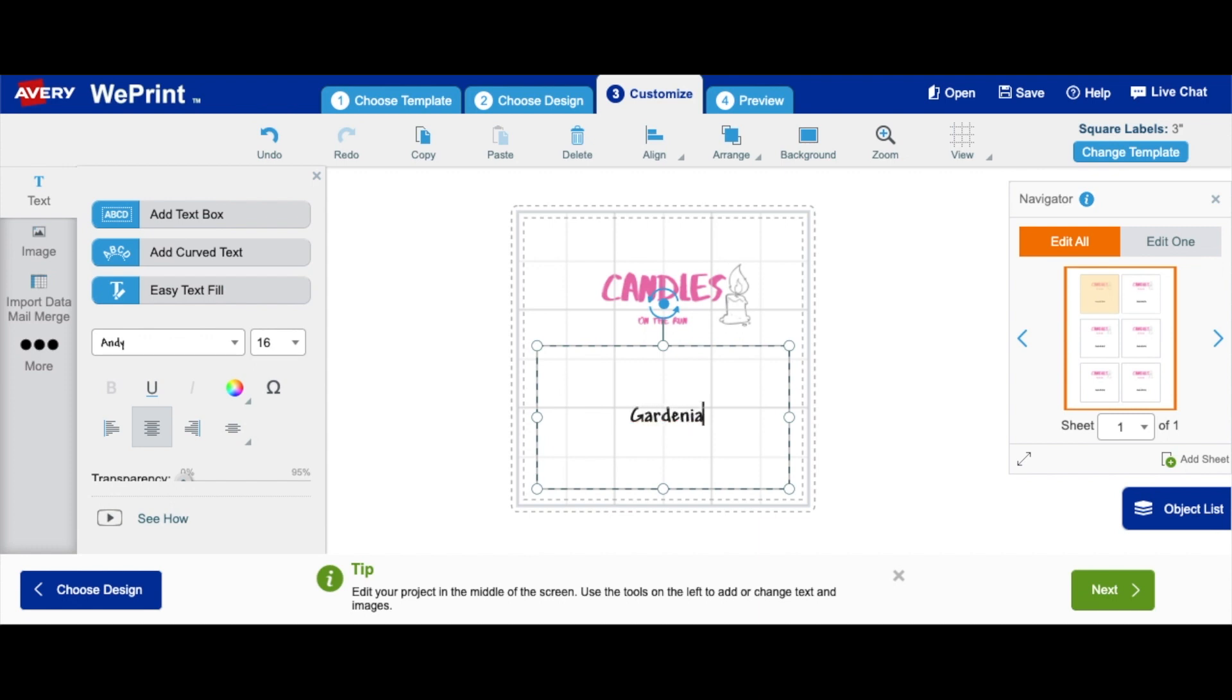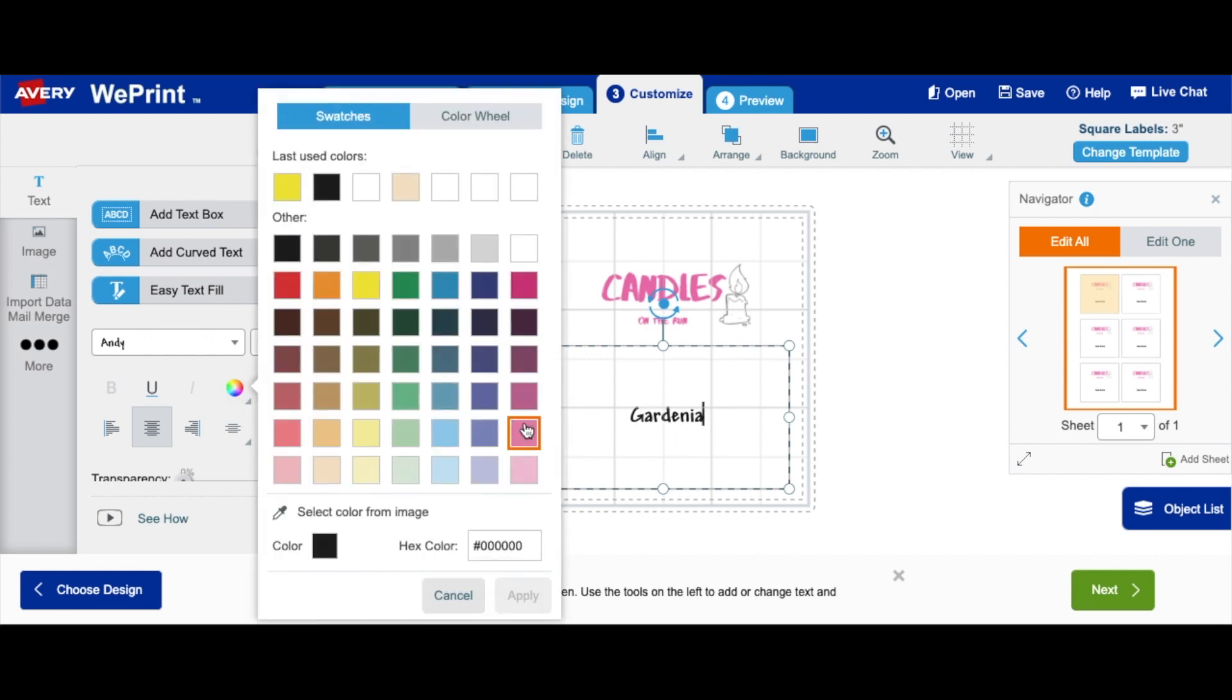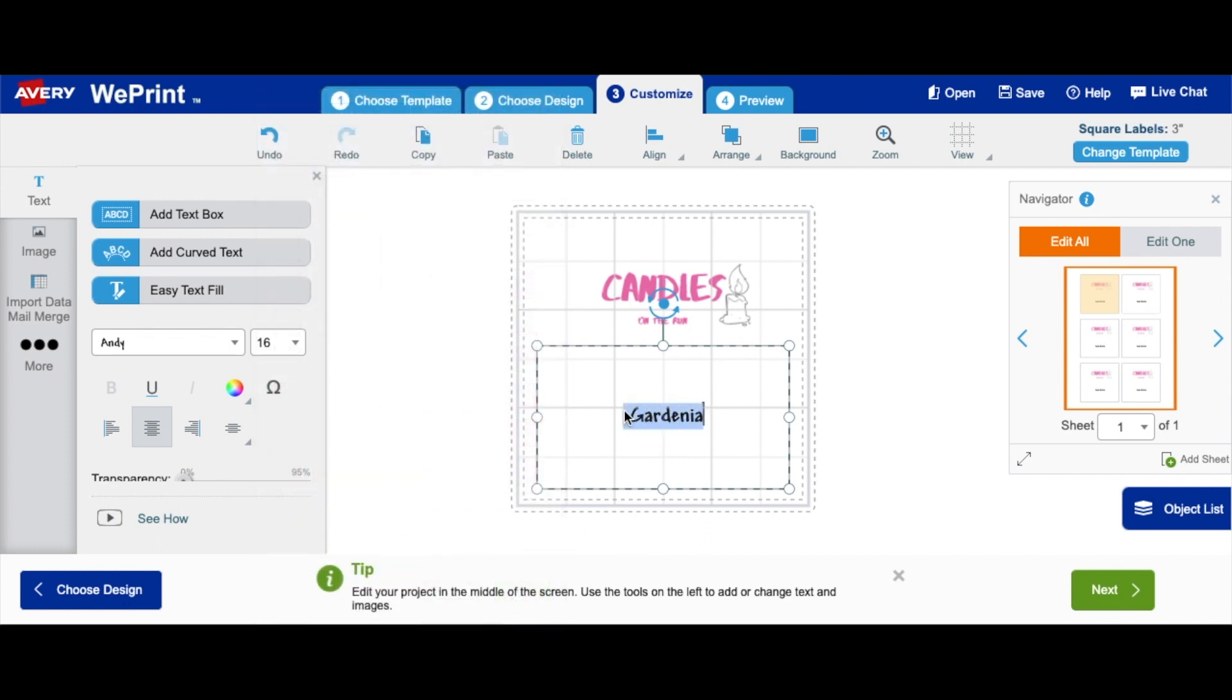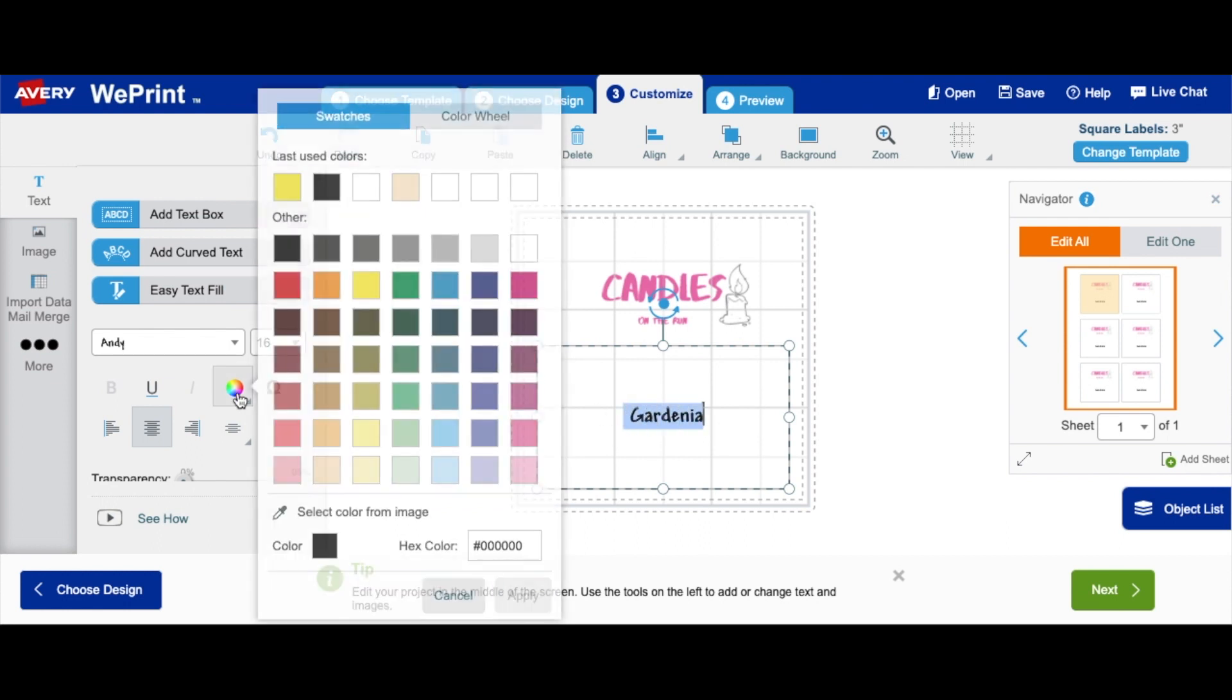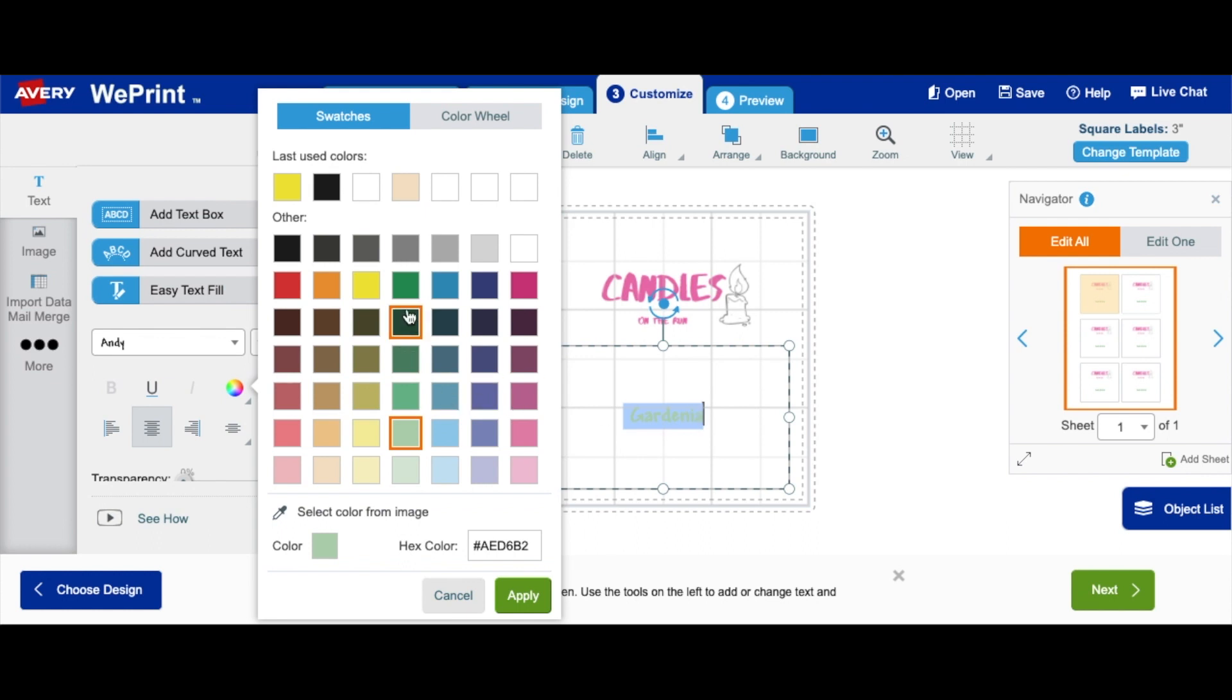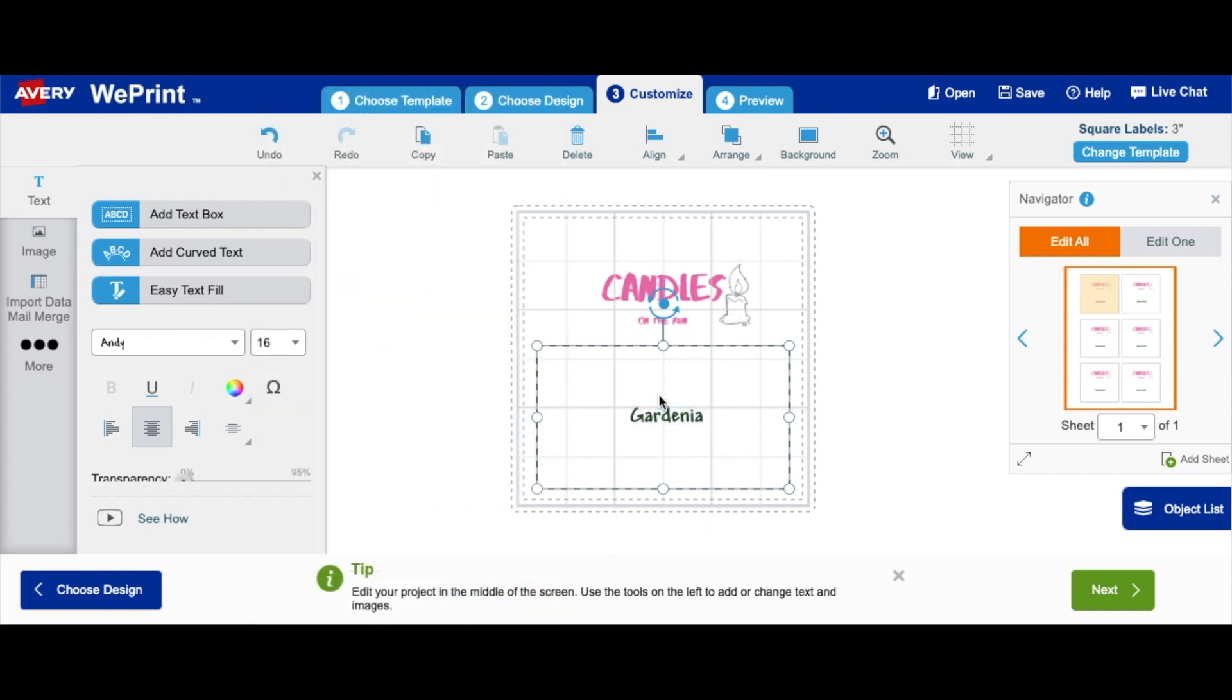So our scent is gardenia, and we can also change the color. I like it more green to look, you know, gardenia. So this is our scent, gardenia.